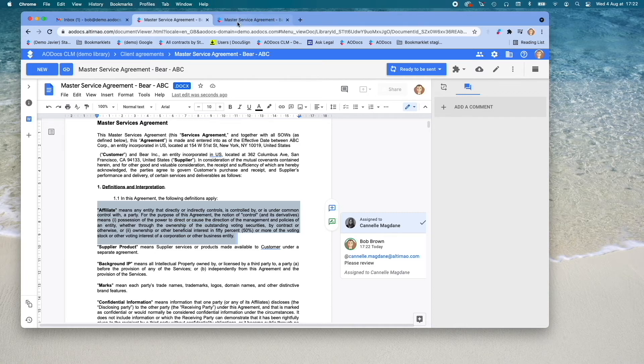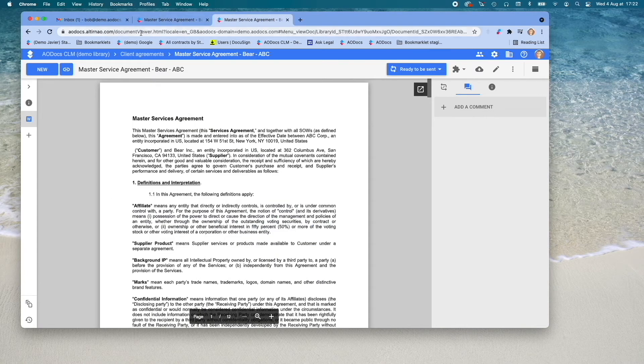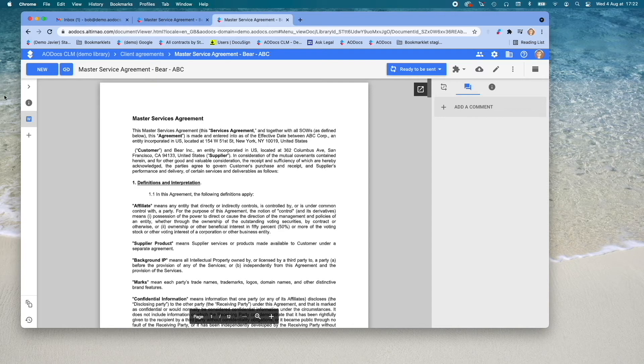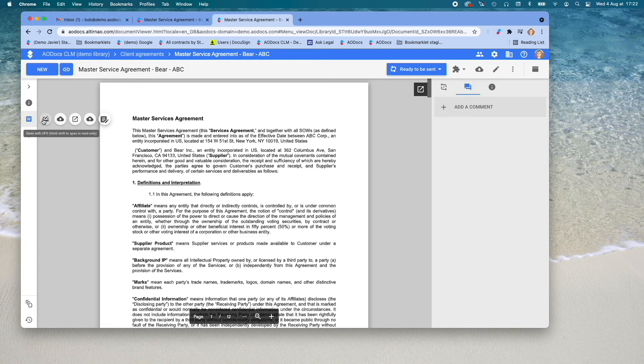Second option, if you still prefer working on your desktop Microsoft Word application, we also have a solution. Here, we are back on the view of your Microsoft Word contract.